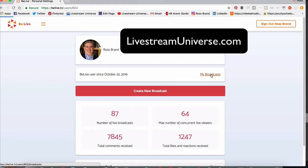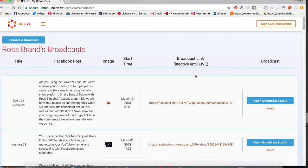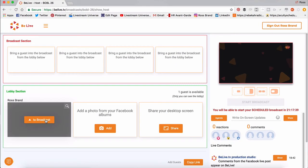But let's go into My Broadcasts and I'll pick the latest broadcast. I'll open the broadcast studio. Okay, so now we're inside the BeLiveTV platform.